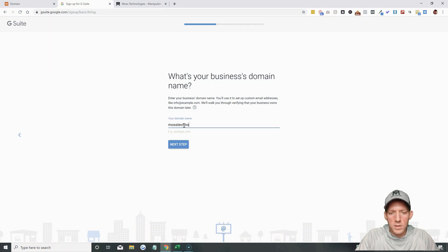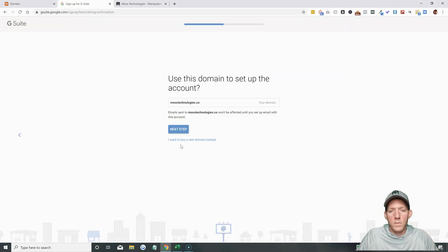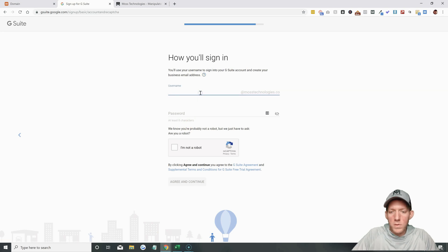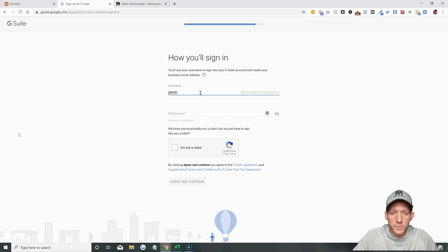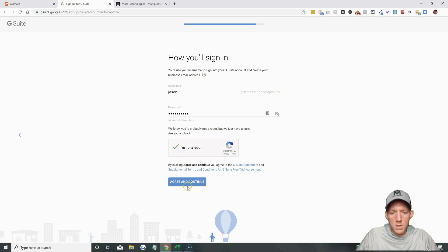The domain is mosstechnologies.co. Next step — use this domain to set up the account. Yes, that is correct. They're just verifying it. The username — what is your email going to be? This is going to be Jason. And then create a password, I'm not a robot, and then agree and continue.